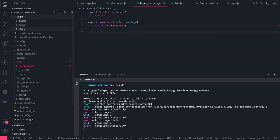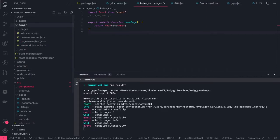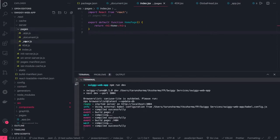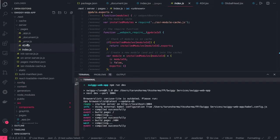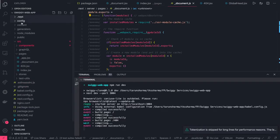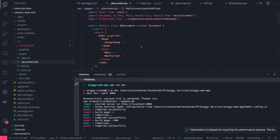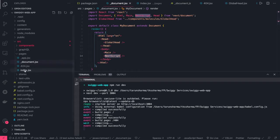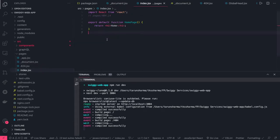Our application is getting rendered from the .next folder. These are the pages: index.js, the compiled one, 404, app, and document. These are common pages. For example, if you wanted to set some kind of headers, you can do that in document.js. You can set things in the script, the head, HTML body — this is our body — and we have the main component and the next script in here.